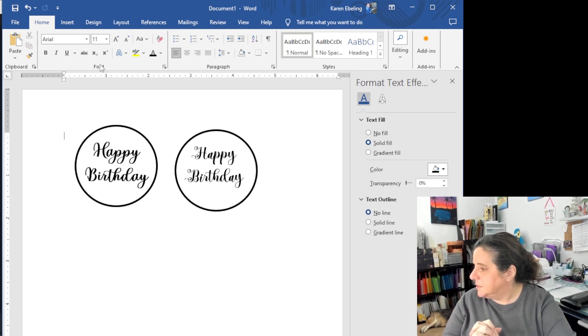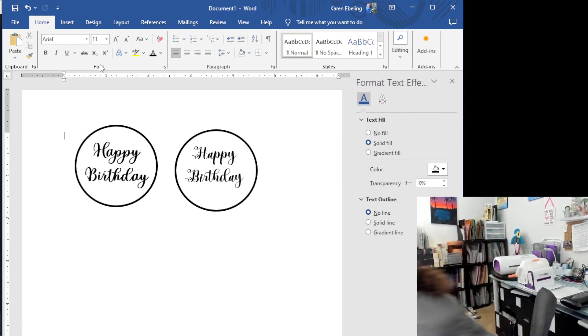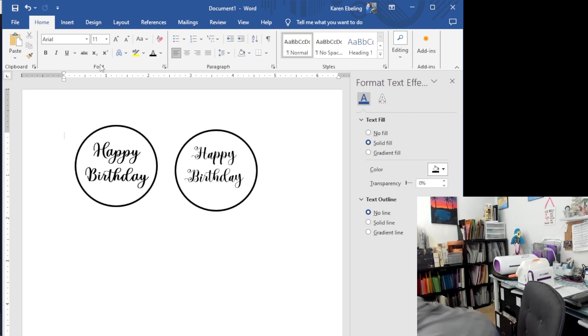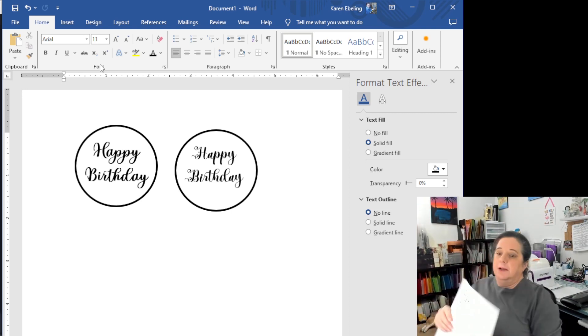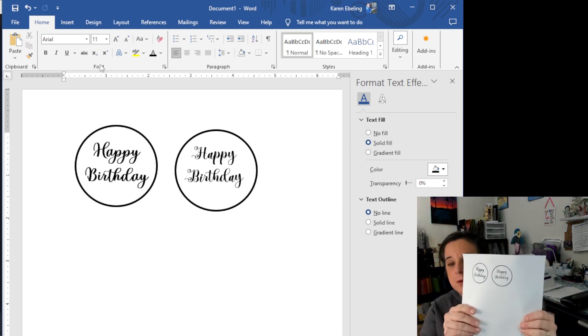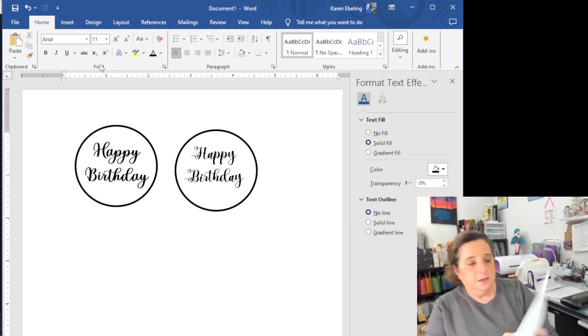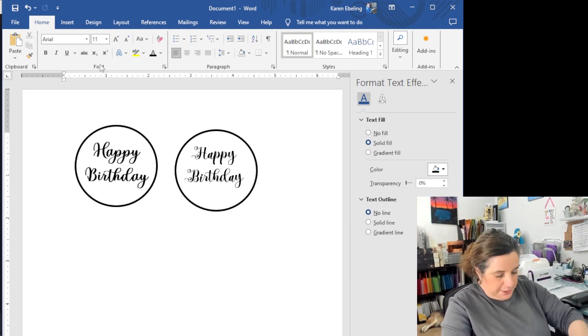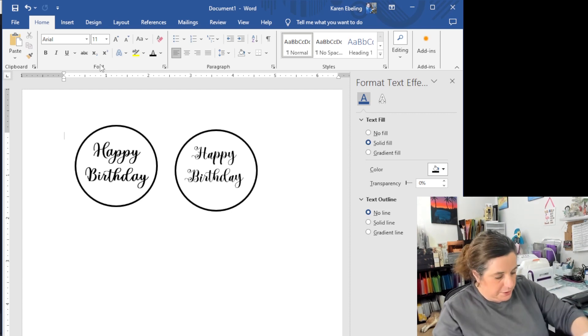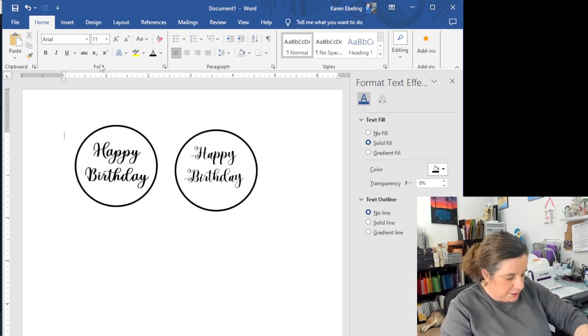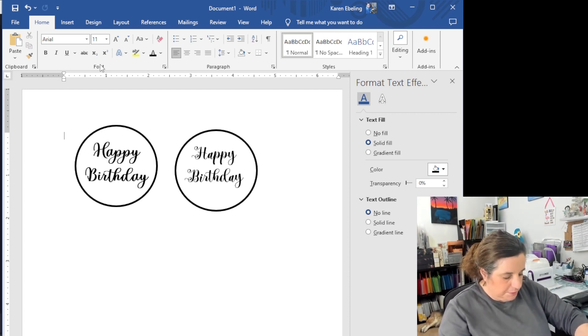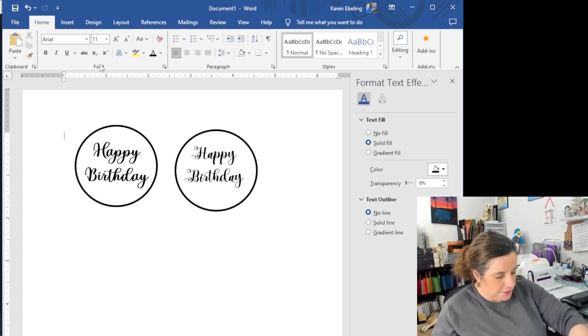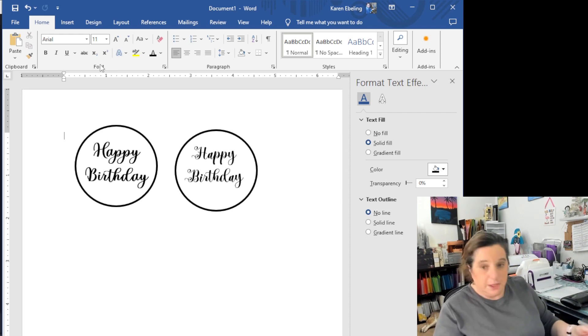So this is printing. So now I have two of them on here. And hopefully this is not going to be too close to the other one. Nope. It'll be okay. I'll be able to do one.